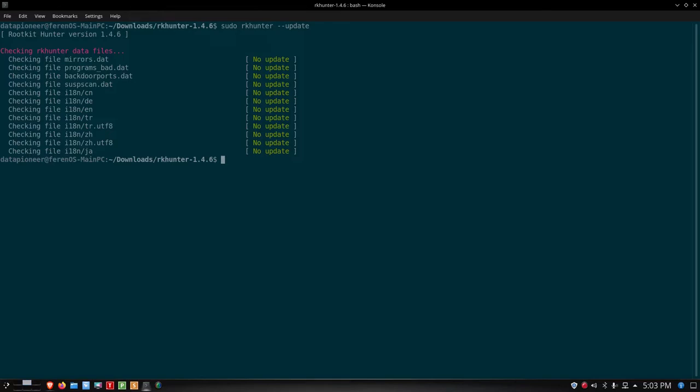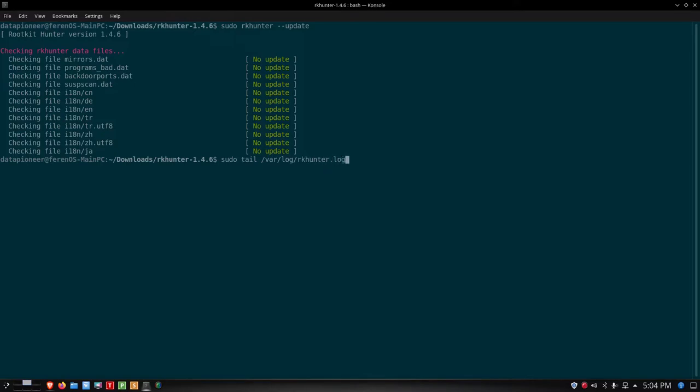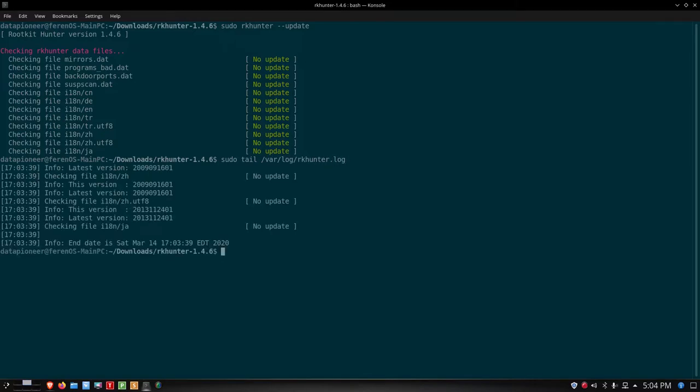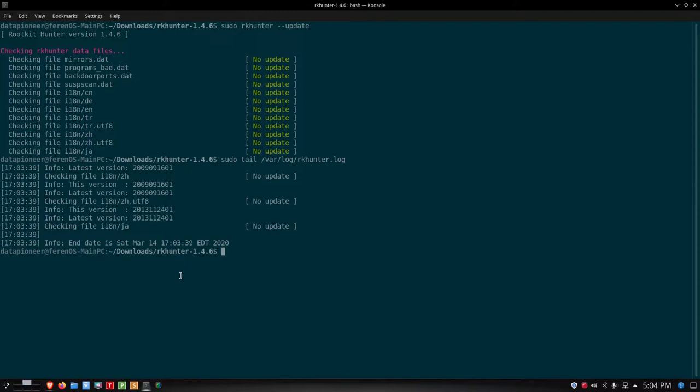I've already done this but let me show you that I ran a tail against the log file that's generated. There is a log file that gets generated here when you run the scan on the system looking for any rootkits. It's at /var/log/rkhunter.log. Let me do a tail of /var/log/rkhunter.log. You can see that here there were no updates and it checked the files. Actually, it really didn't show me what I was looking for.